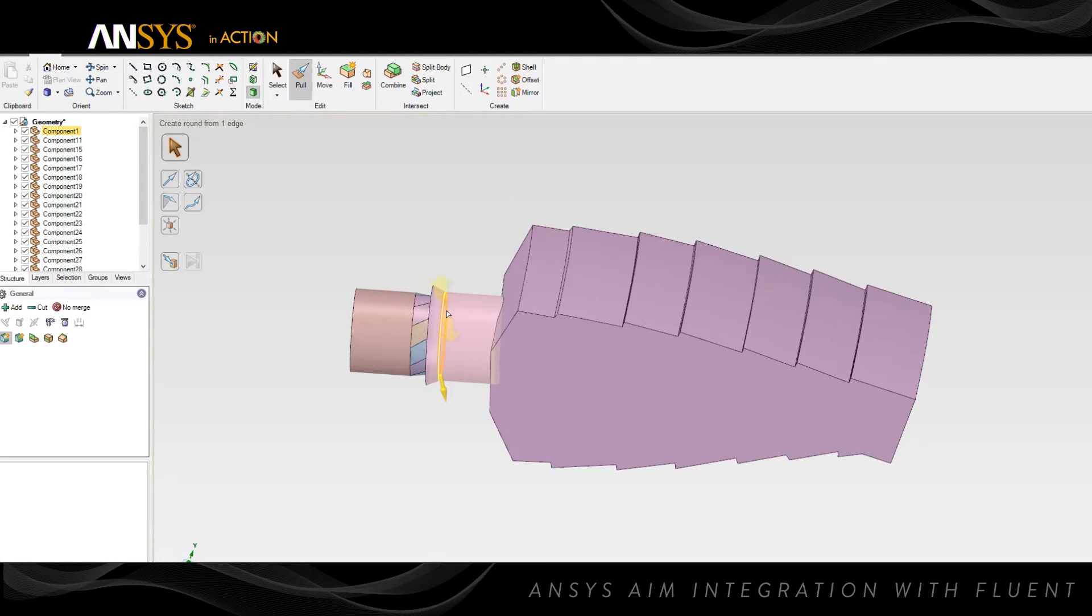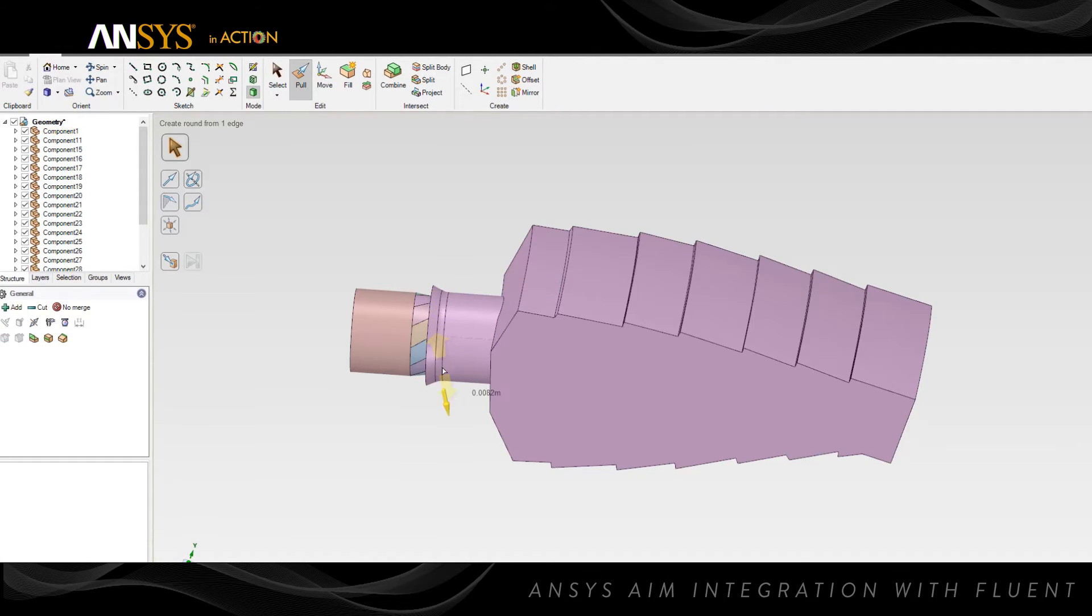You can also modify existing geometry with ANSYS AIM. In this example, we're removing a sharp edge on part of the geometry and introducing a smooth blend.